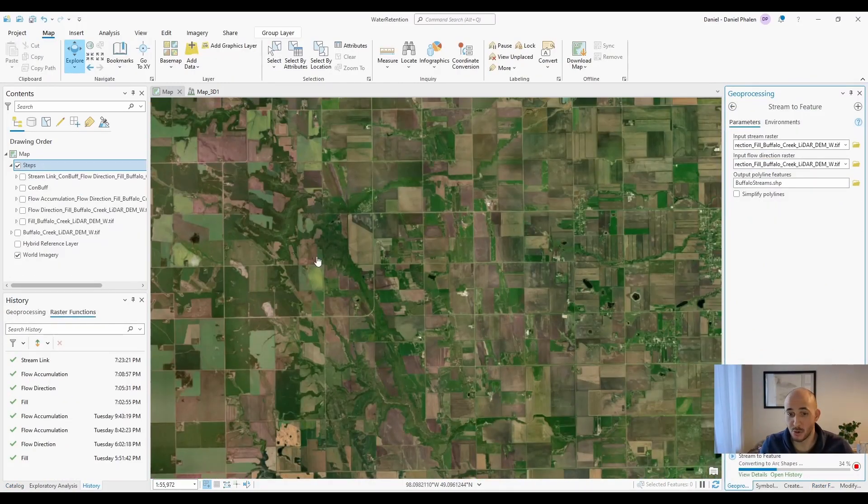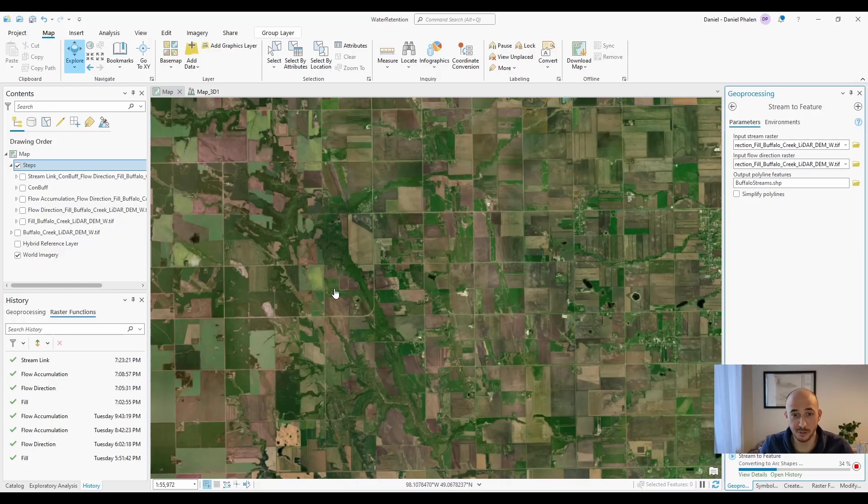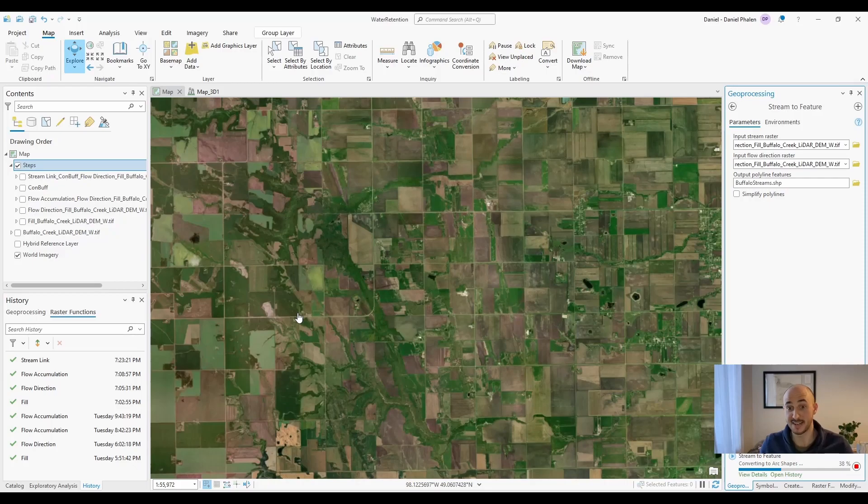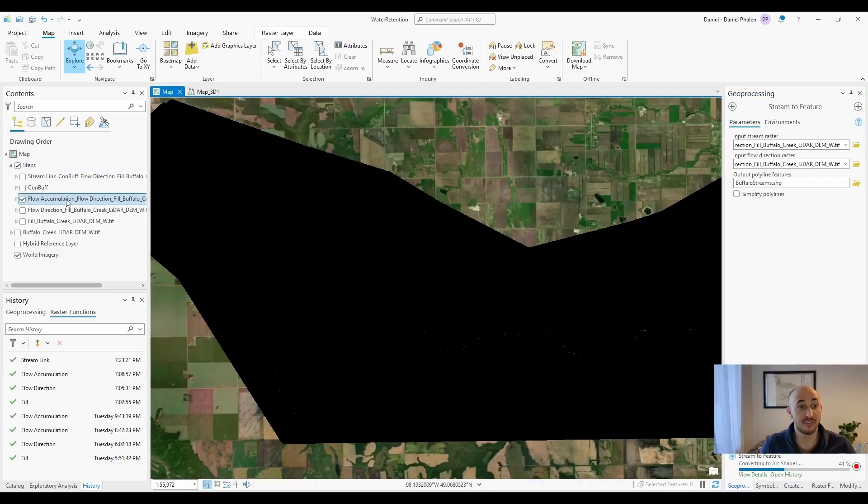All right, so I forgot to hit record and went through the next couple steps. I also switched locations. I switched over to the Buffalo Creek LIDAR because that's where I did my water retention video, and I realized that's the reason I did this video was to pair with that. So after flow accumulation ran...